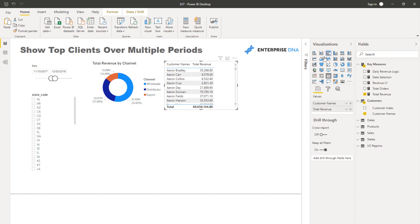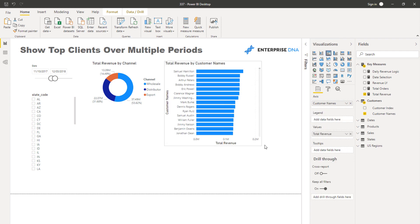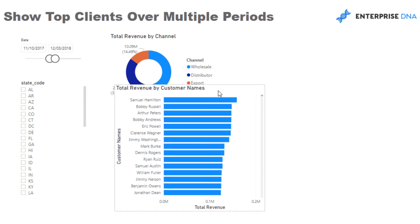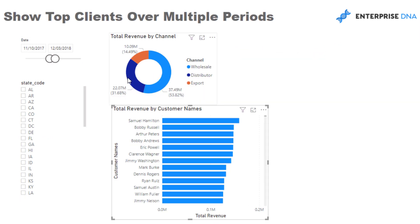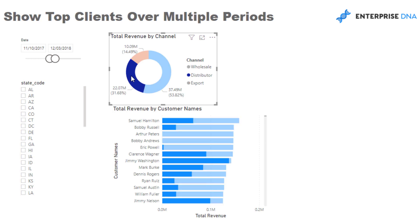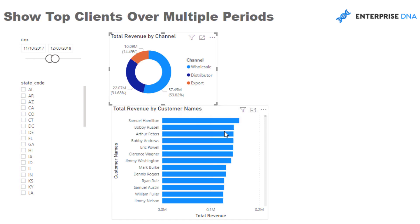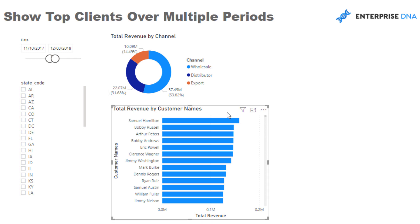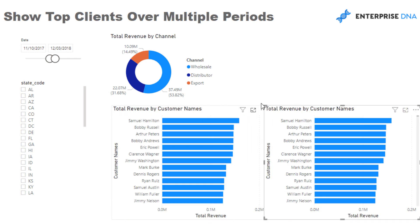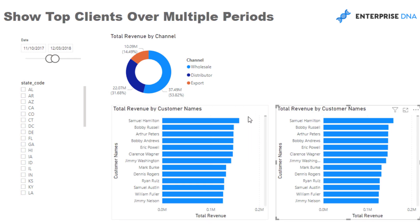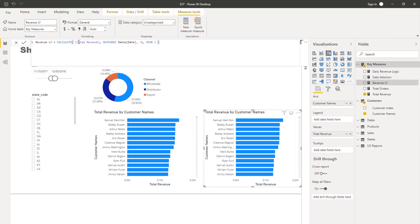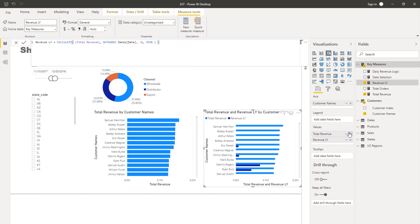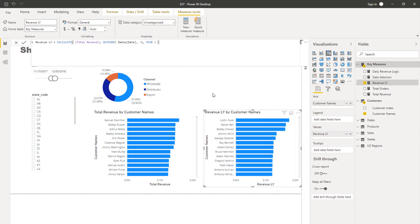We could create a visualization like this where we look at all of our clients over time from a revenue perspective. I could also bring in another visualization with some logic for revenue last year, just using a simple DATEADD function, and showcase it this way.